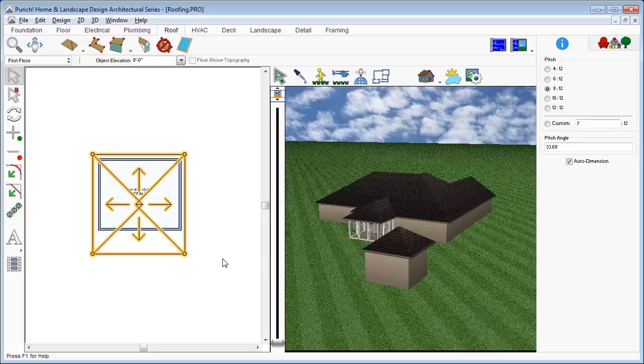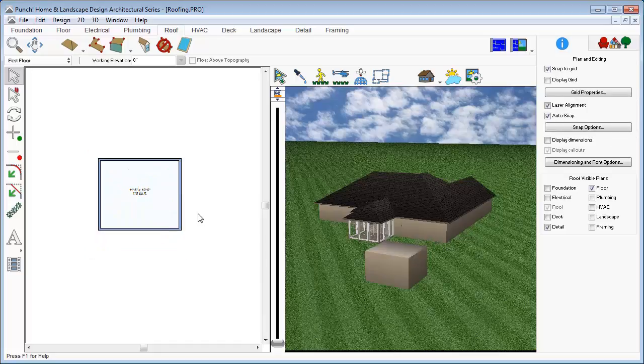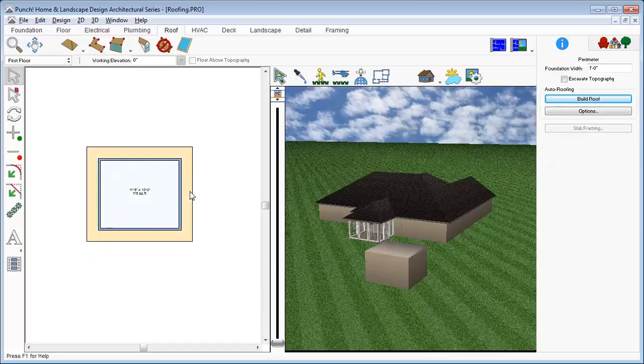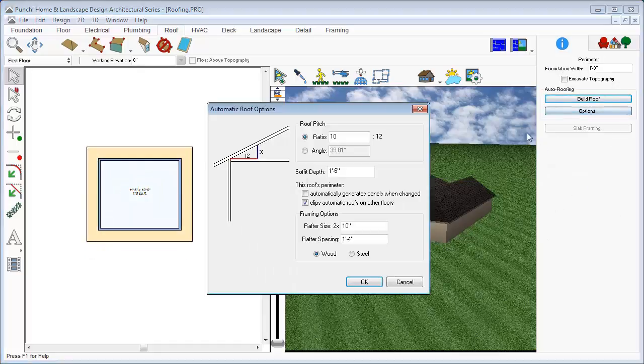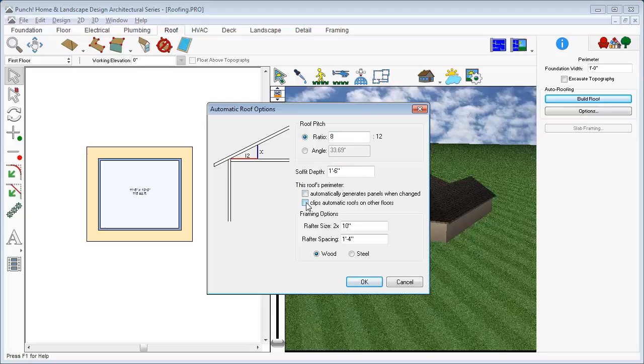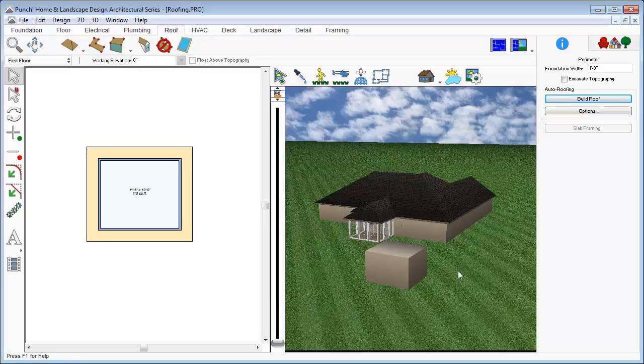We'll select it and delete it. Now, if I click the perimeter, we'll change the pitch to 8. We can also deselect the option for clipping roofs on other floors, since we are dealing with just a one-level shed. And then click OK. Click Build Roof to automatically generate the roof.